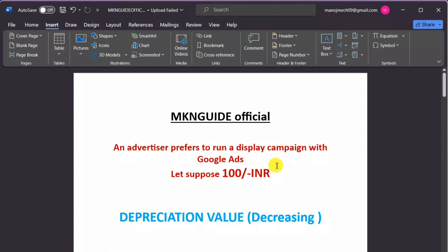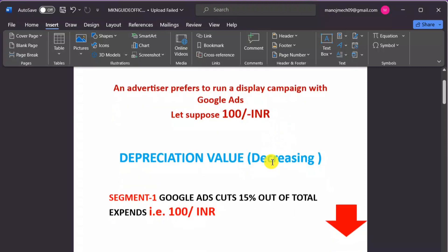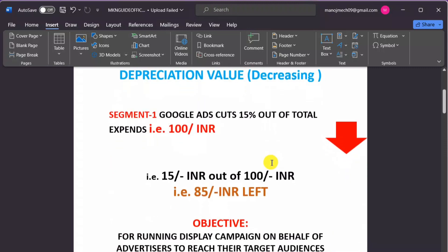Here we have put an example. Let's suppose an advertiser prefers to run a display campaign with Google Ads and wants to utilize 100 rupees for that campaign. We have calculated some depreciation values on this basis. Google Ads charges 15 percent from advertisers to reach their target audience — that means 15 rupees out of 100 rupees is taken by Google Ads.